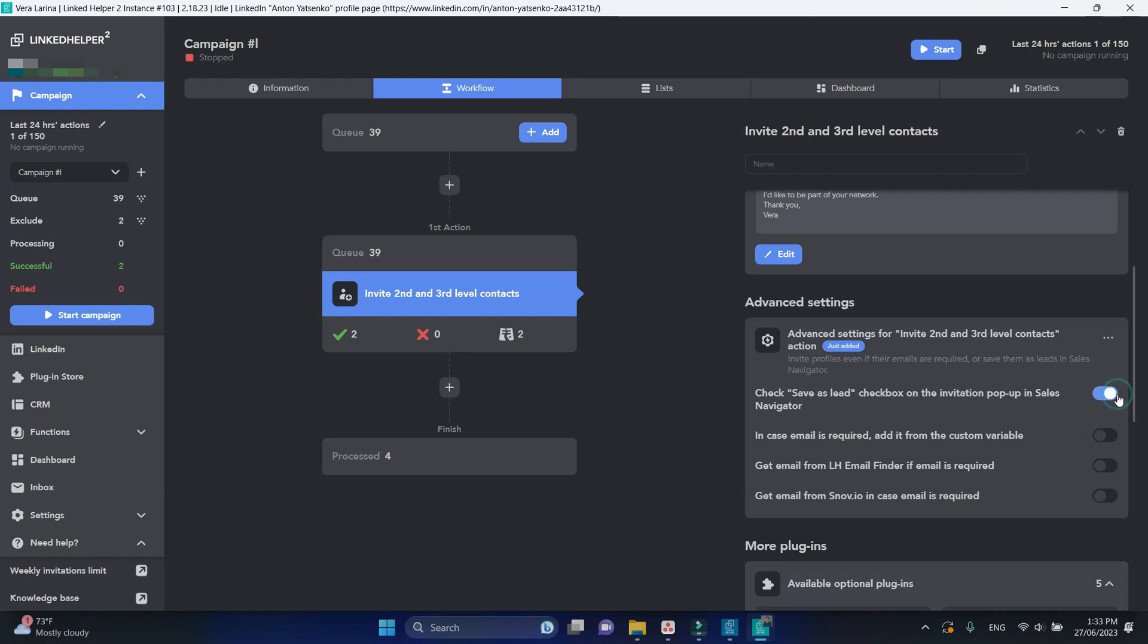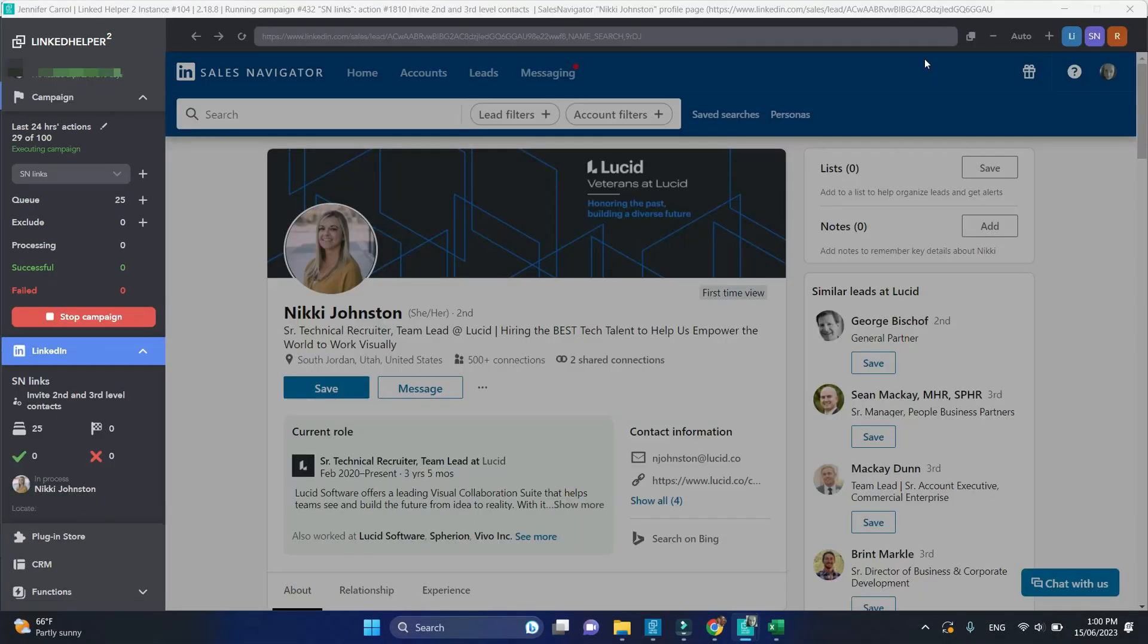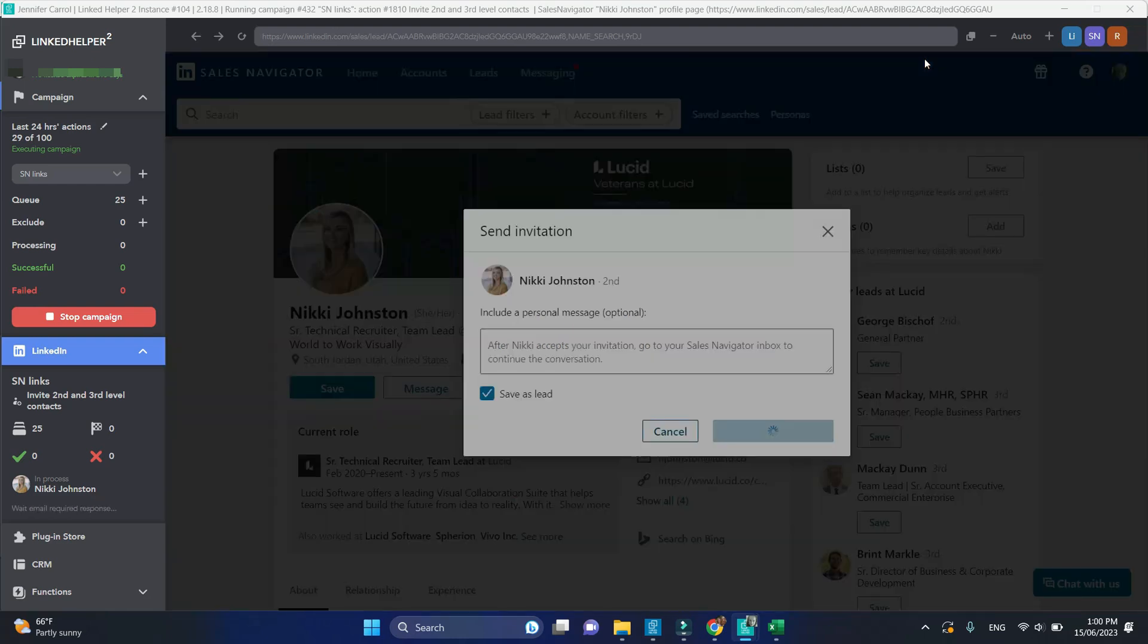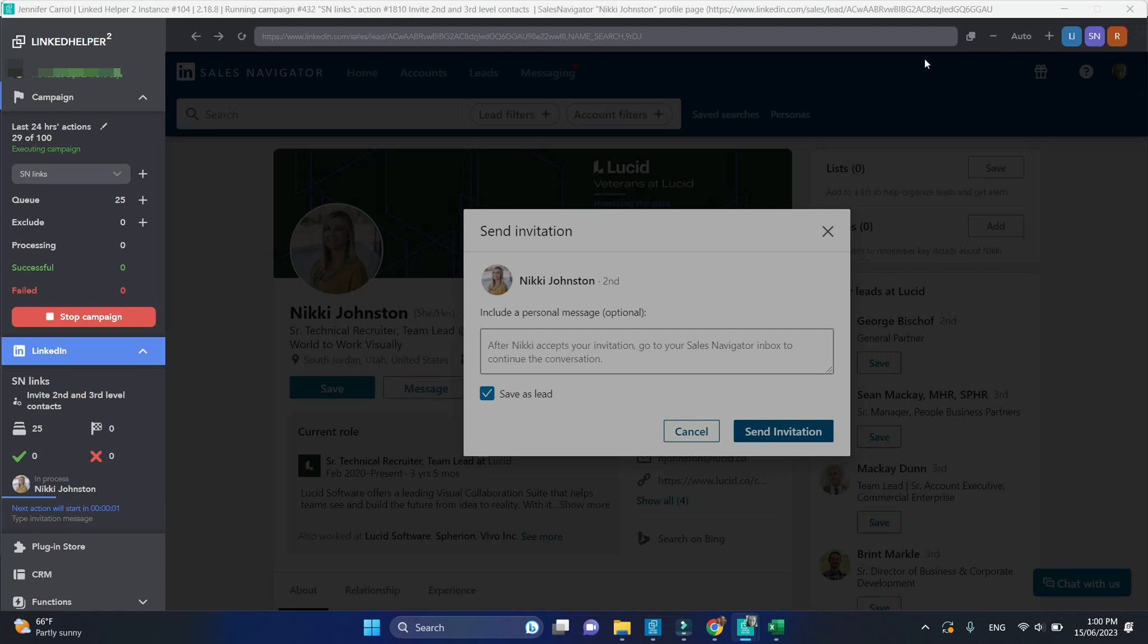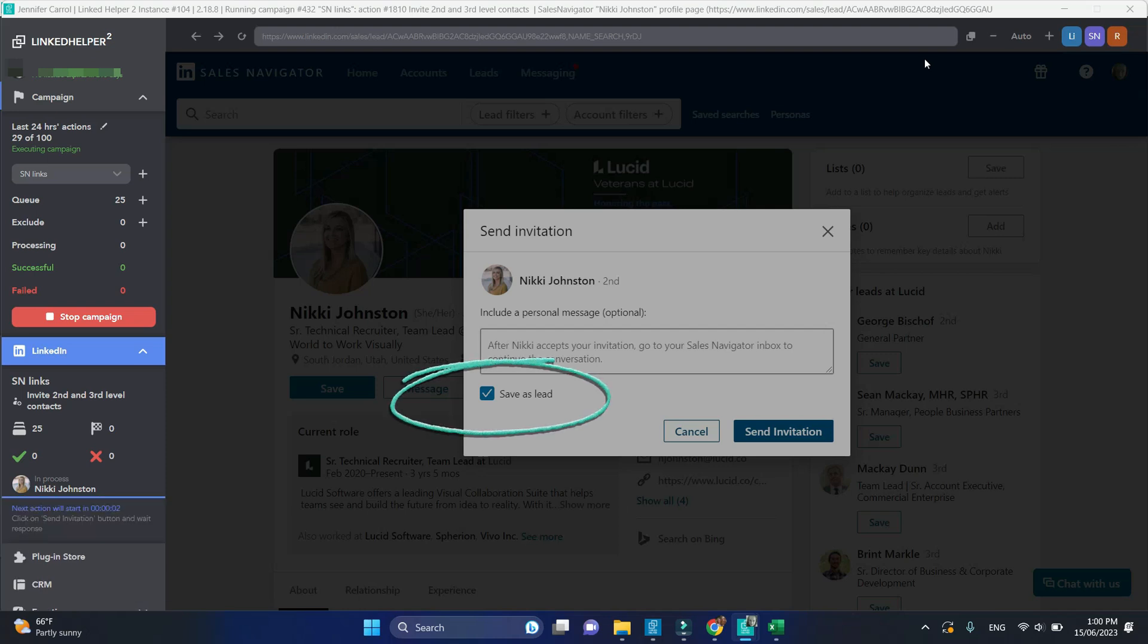Check save as lead checkbox. This usually appears when inviting via sales navigator. LinkedIn helper will not forget to check save as lead and you will see such profiles as saved.